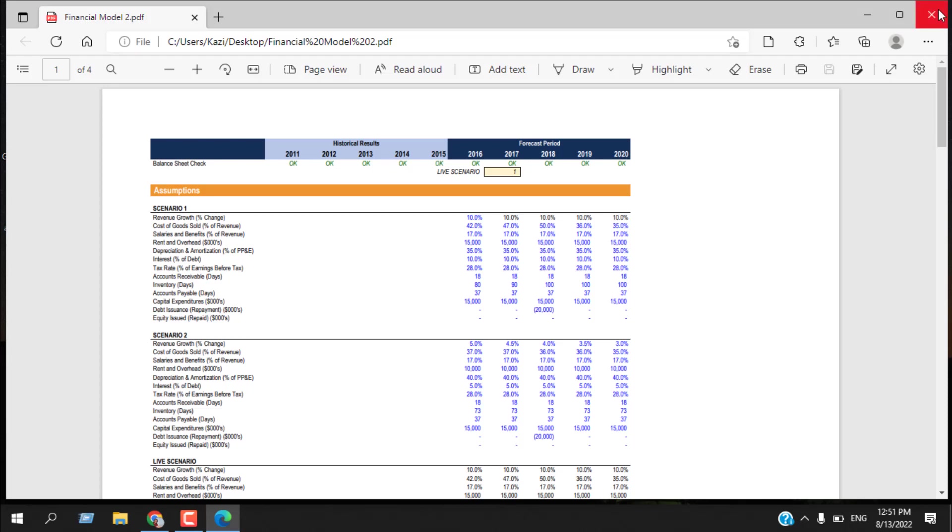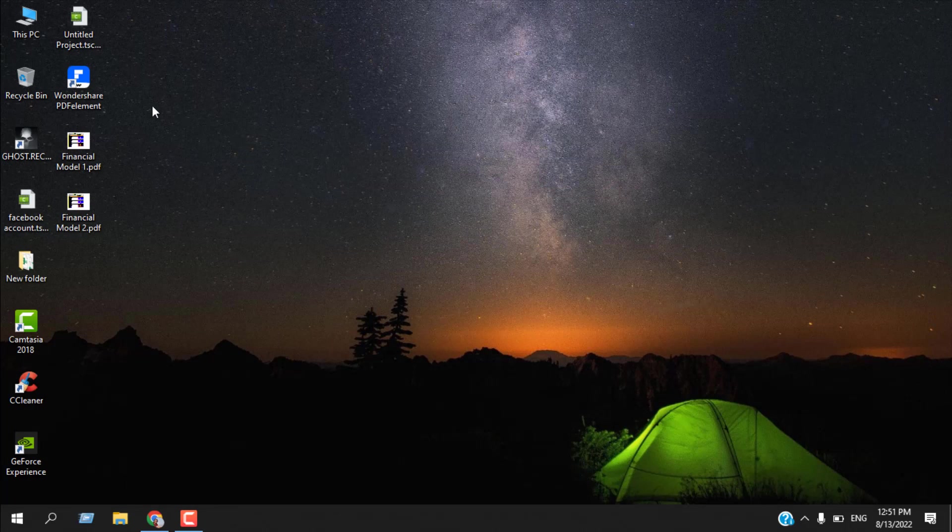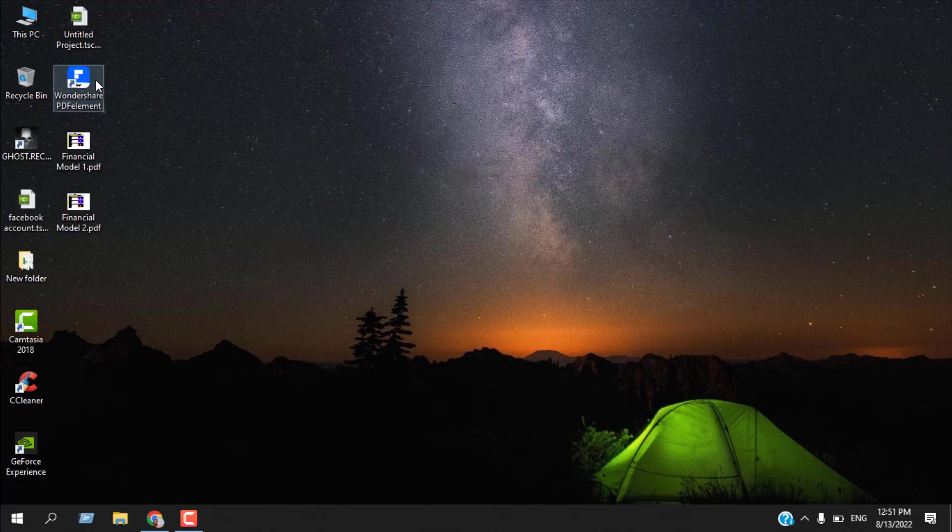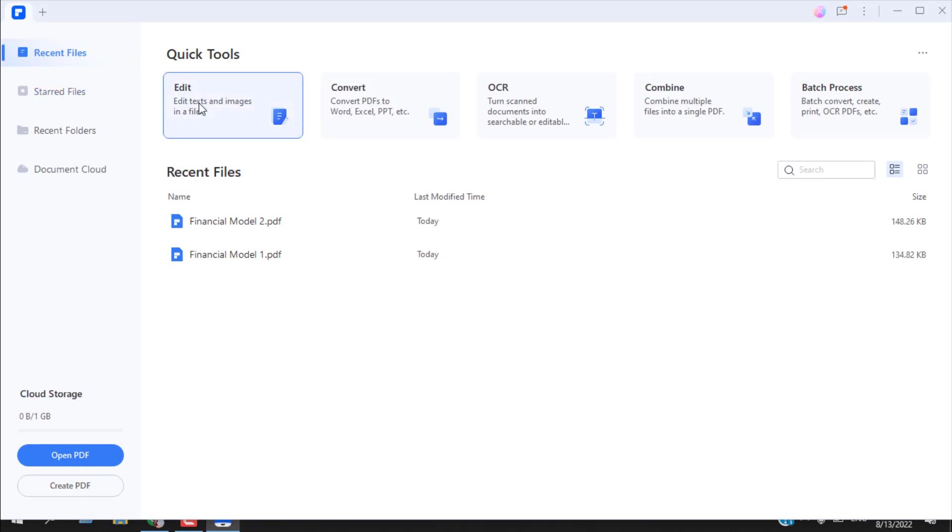I'm going to use Wondershare PDF element. If you don't have the software, you have to download it, and once you download it you can use it. So open the PDF element and now I'm going to click here to edit.